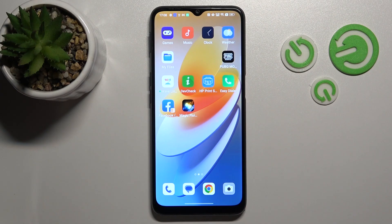Hi, it's DM4 with the Oppo A16s, and I'll show you how to create home screen folders on this device.